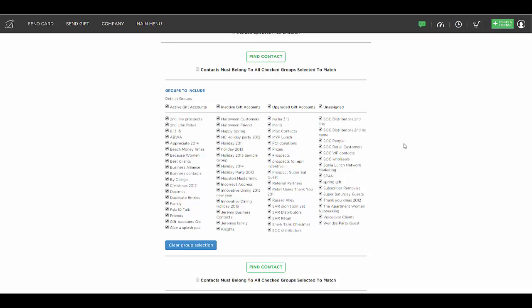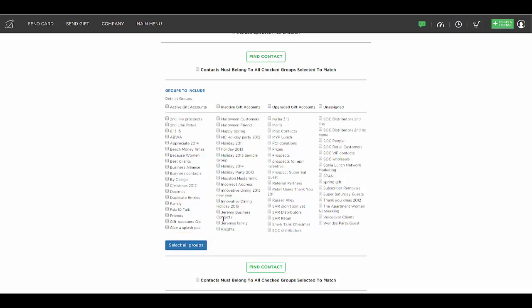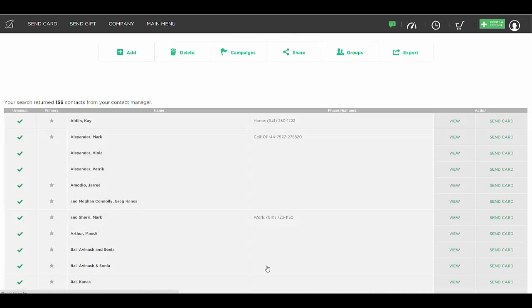And if you would like to pull up a specific group of people, you simply click on clear group selection. And let's say we want to pull up everybody in one particular group. You just check it off or you could check off more than one group and just hit find contact. And it's going to pull up everybody that you have saved into that group.